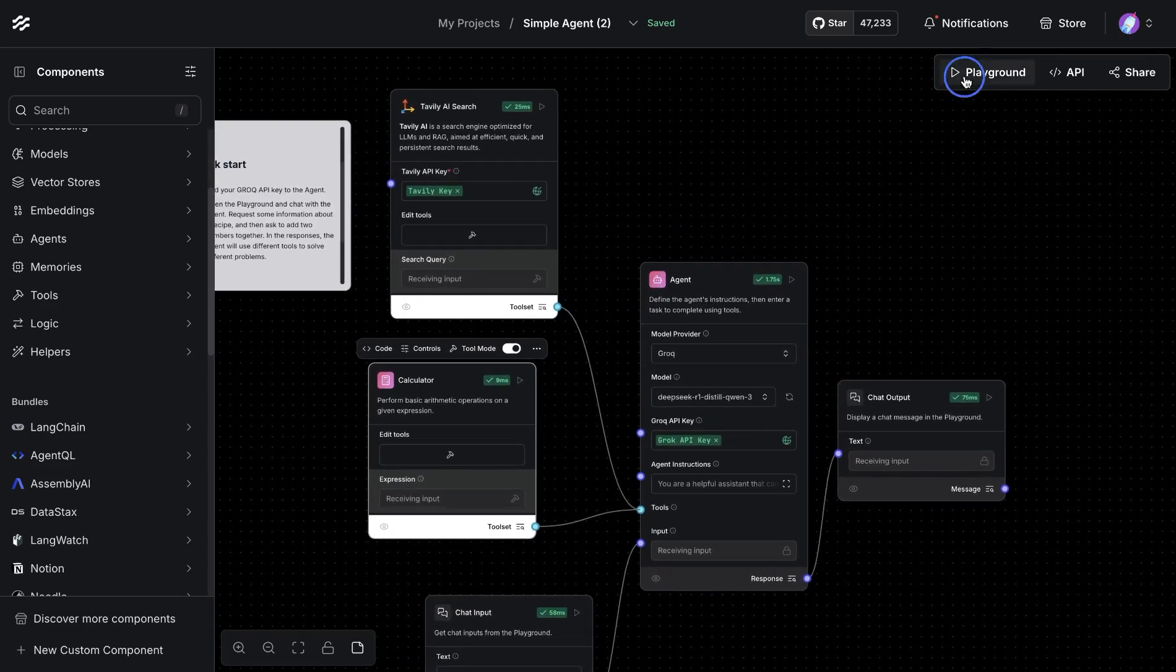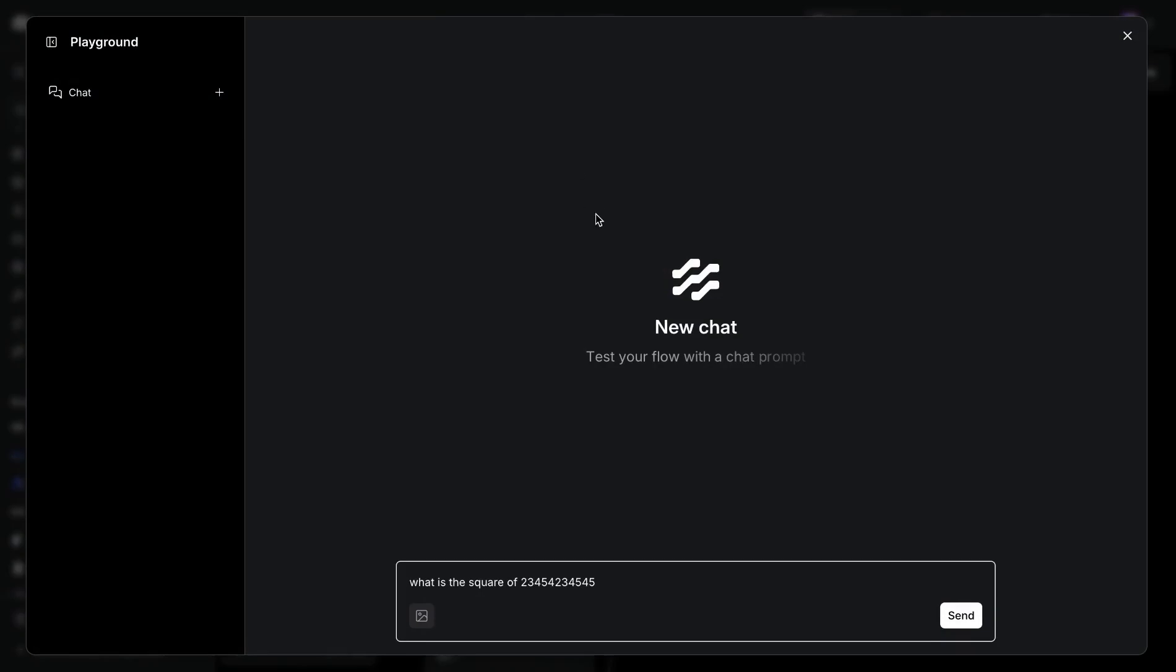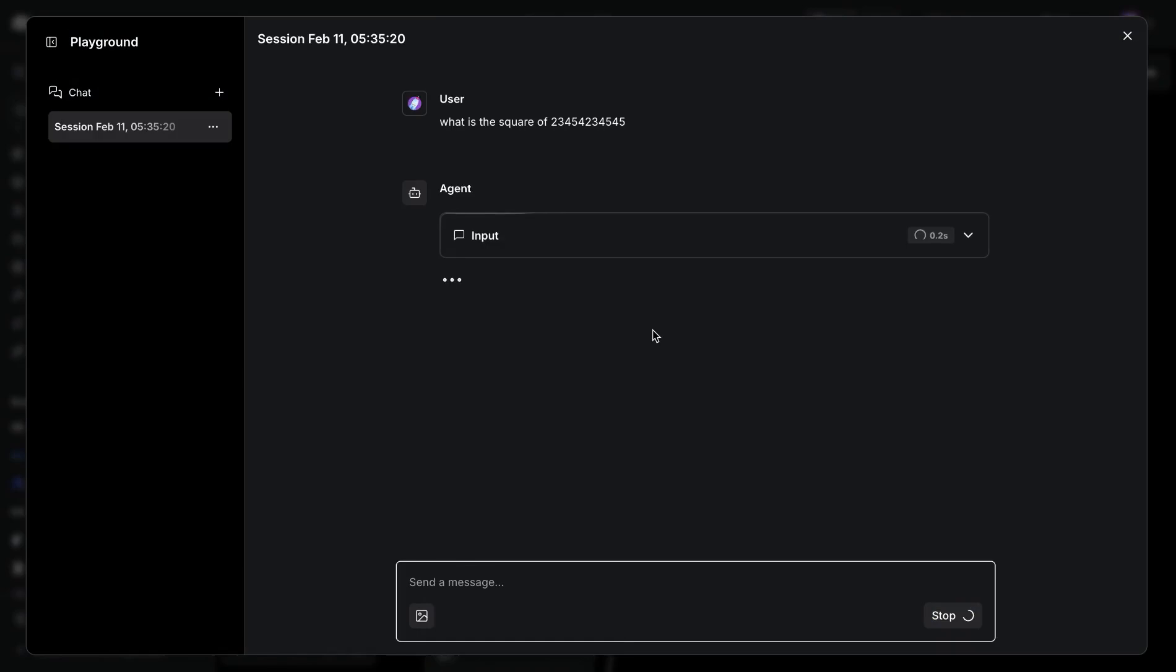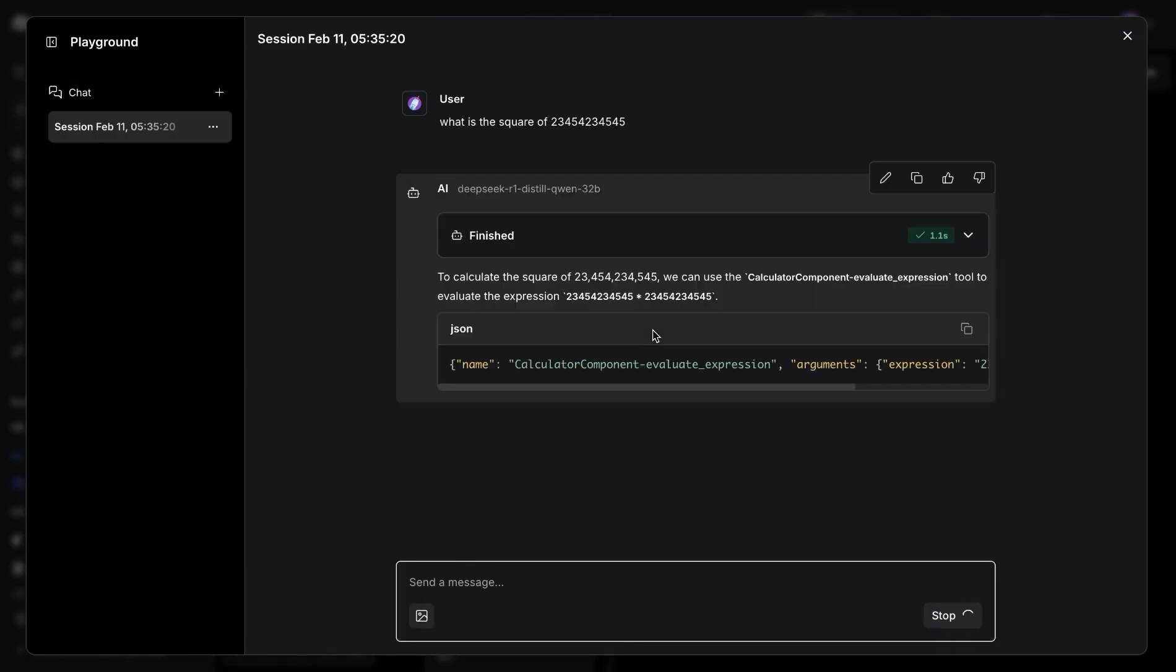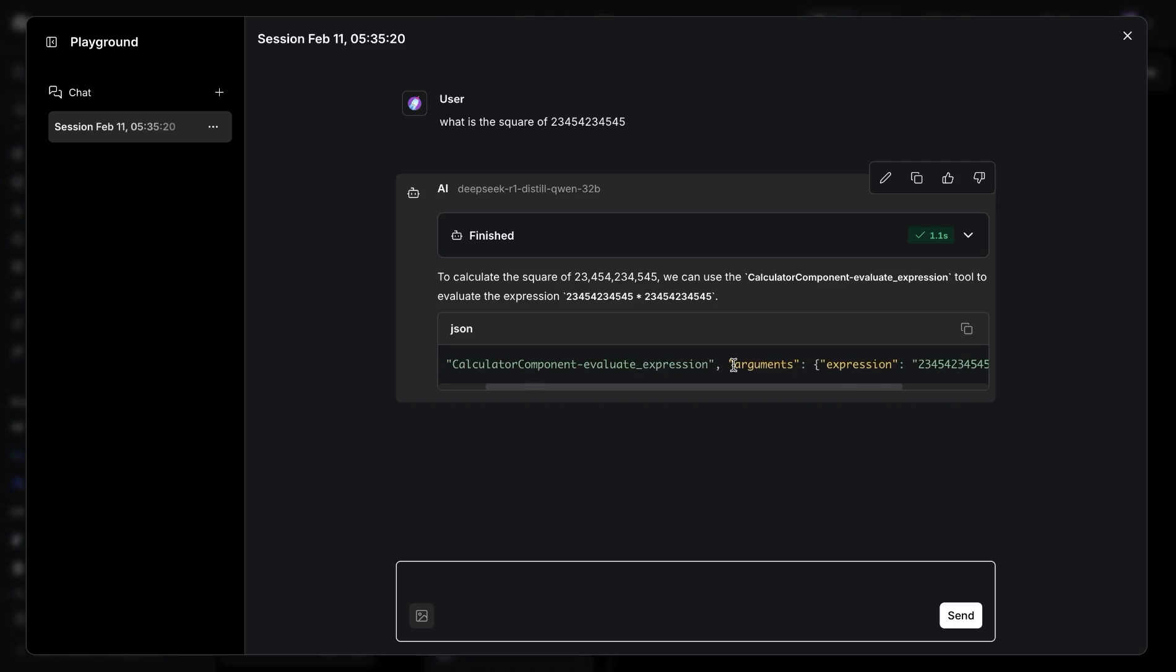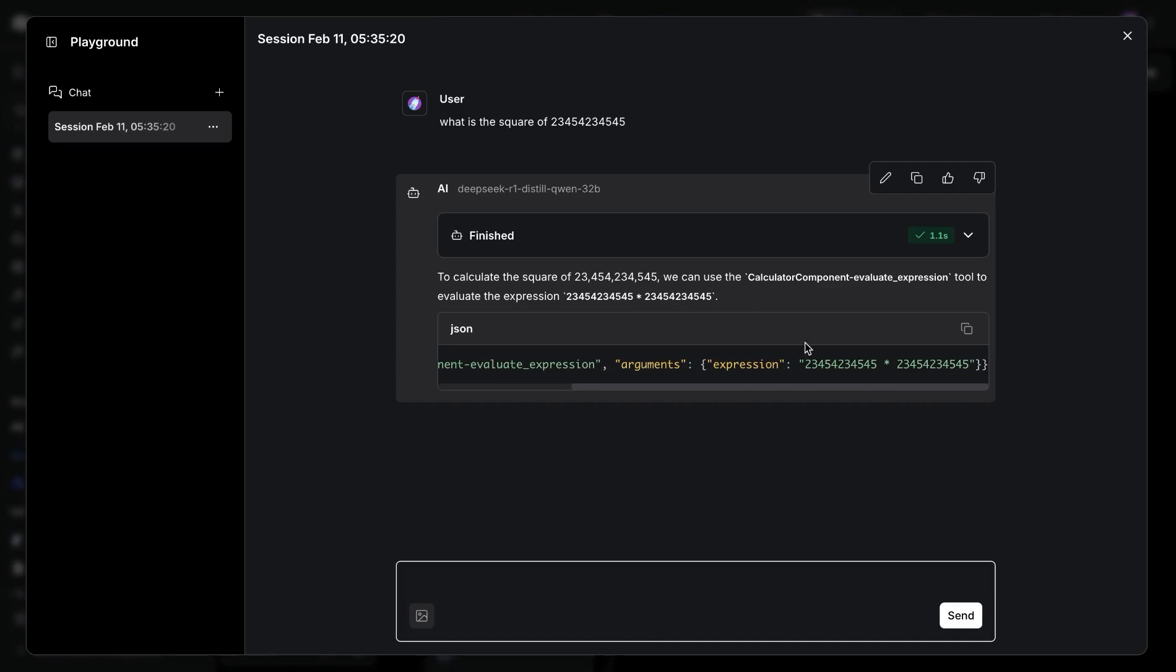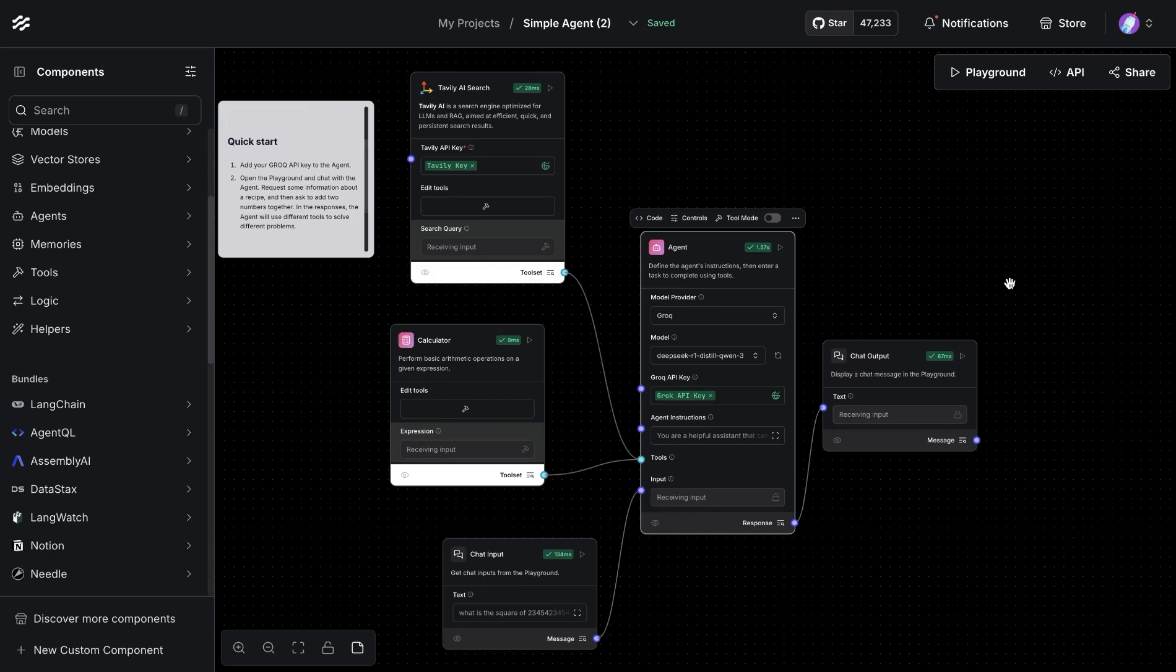Here I asked a simple question: what is the square of a huge number? What's going to happen is our agent is going to look for the calculator-based component, and it's going to provide the expression. Based on that, it's going to get us the response to that particular question.